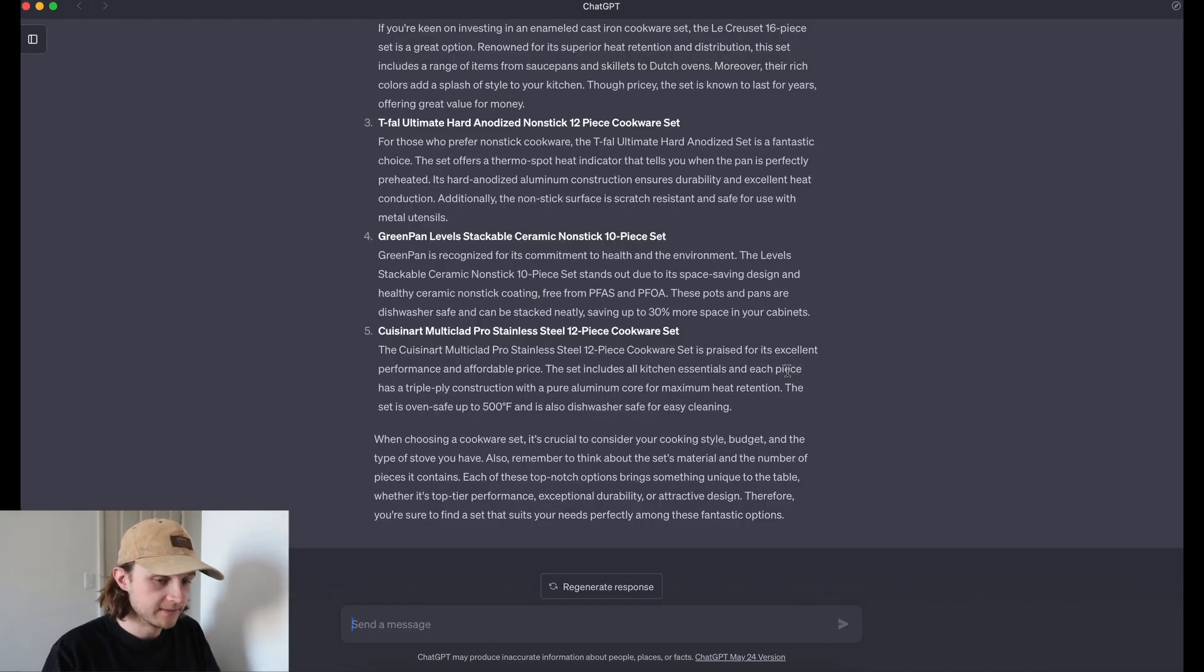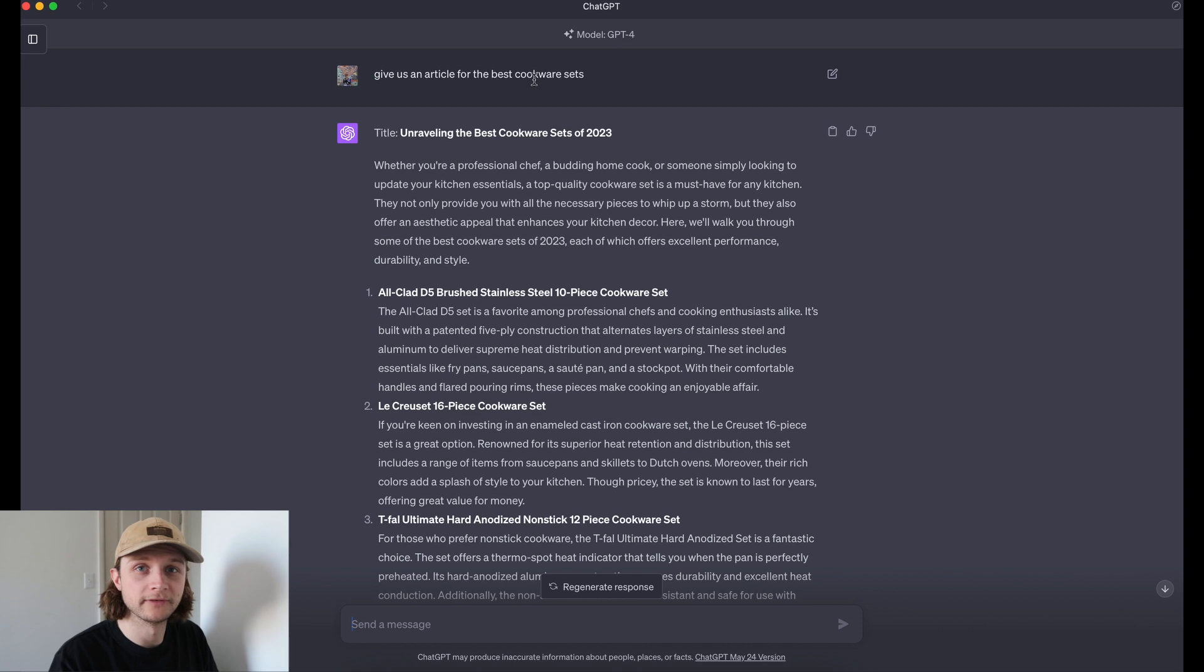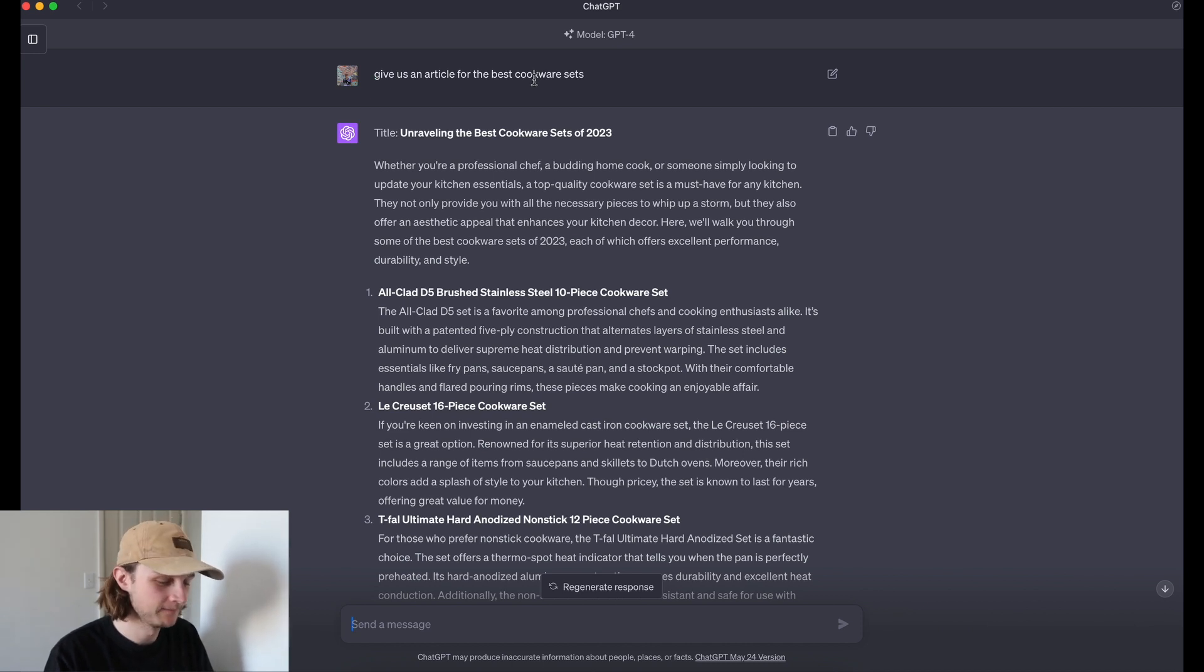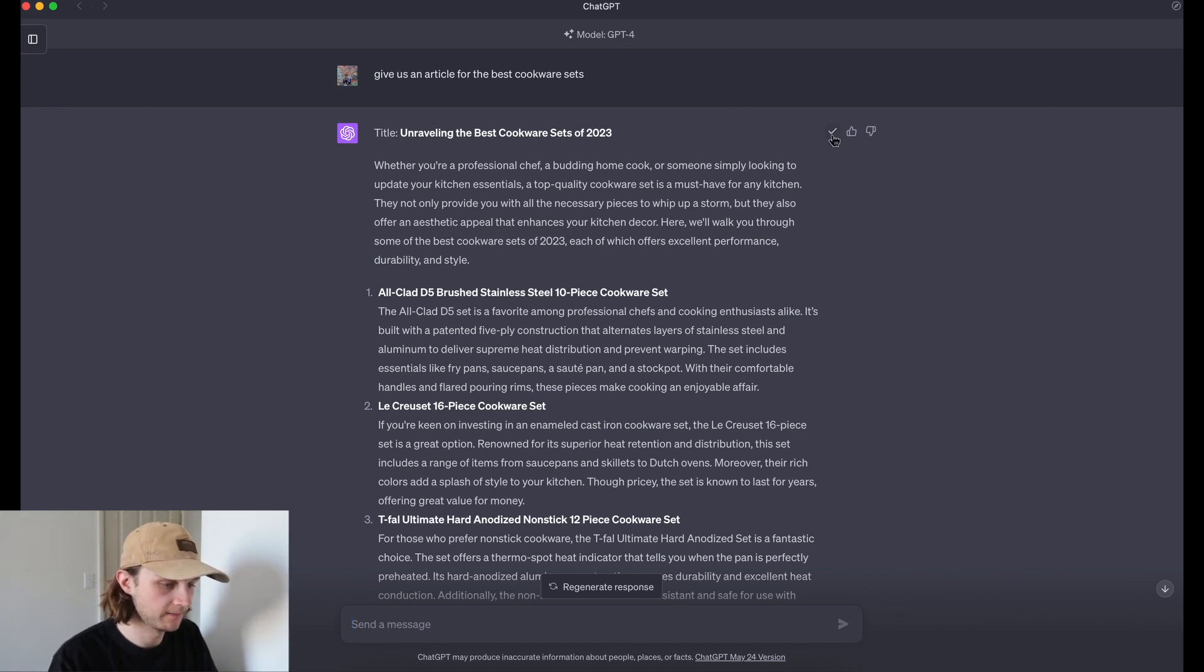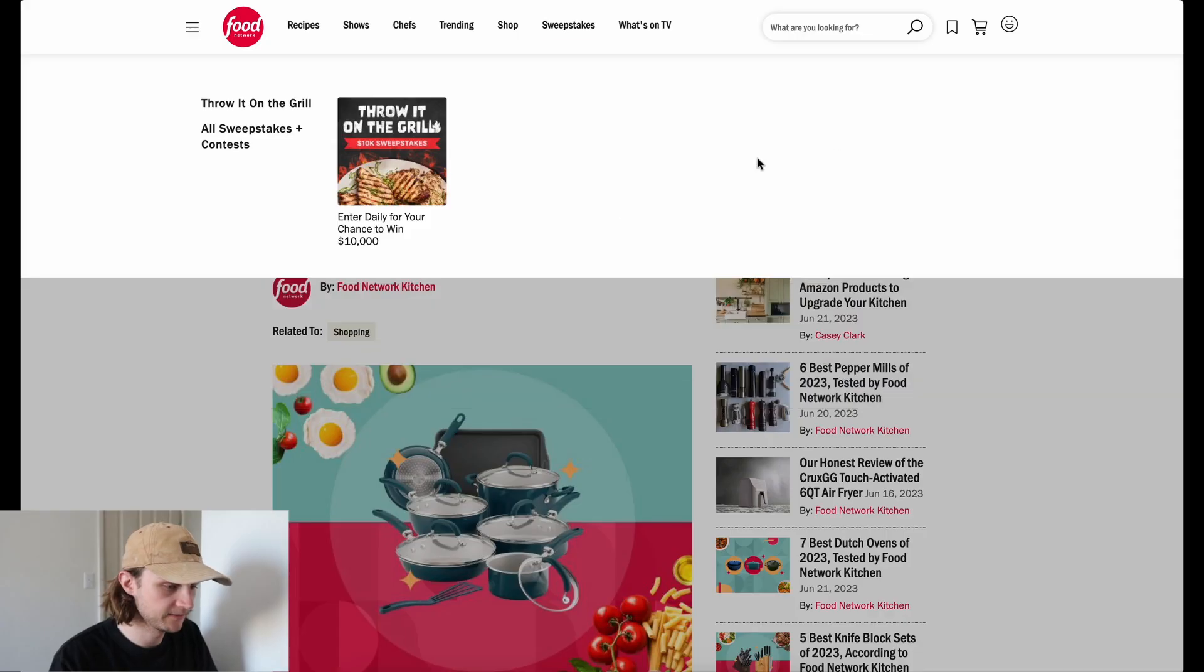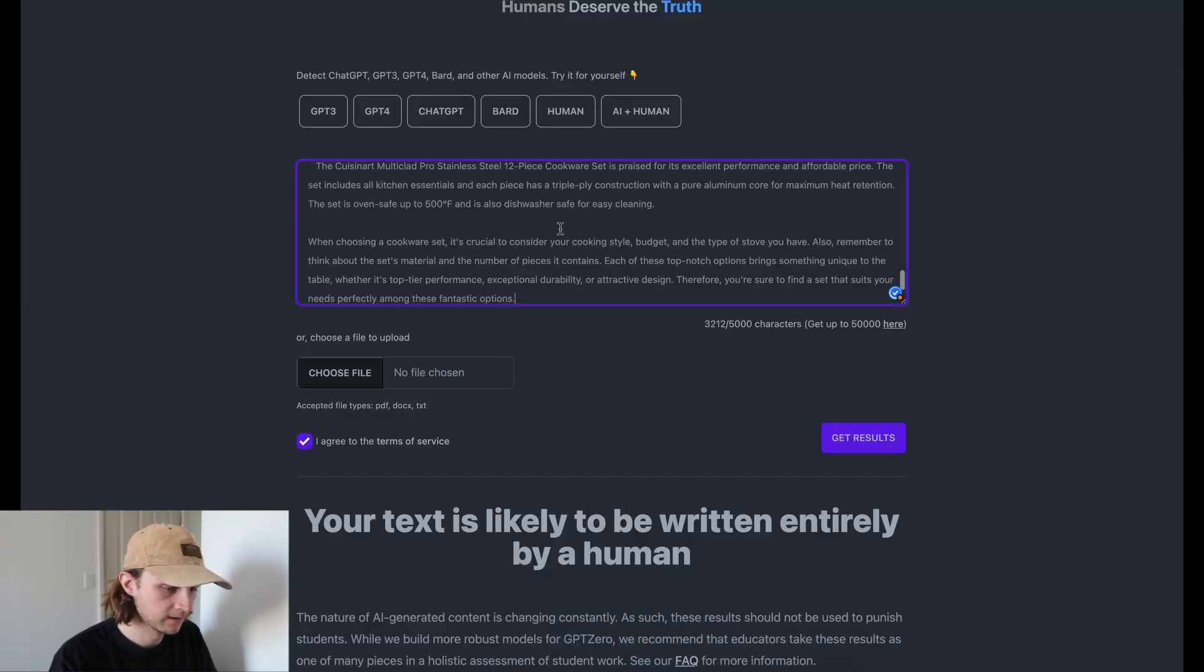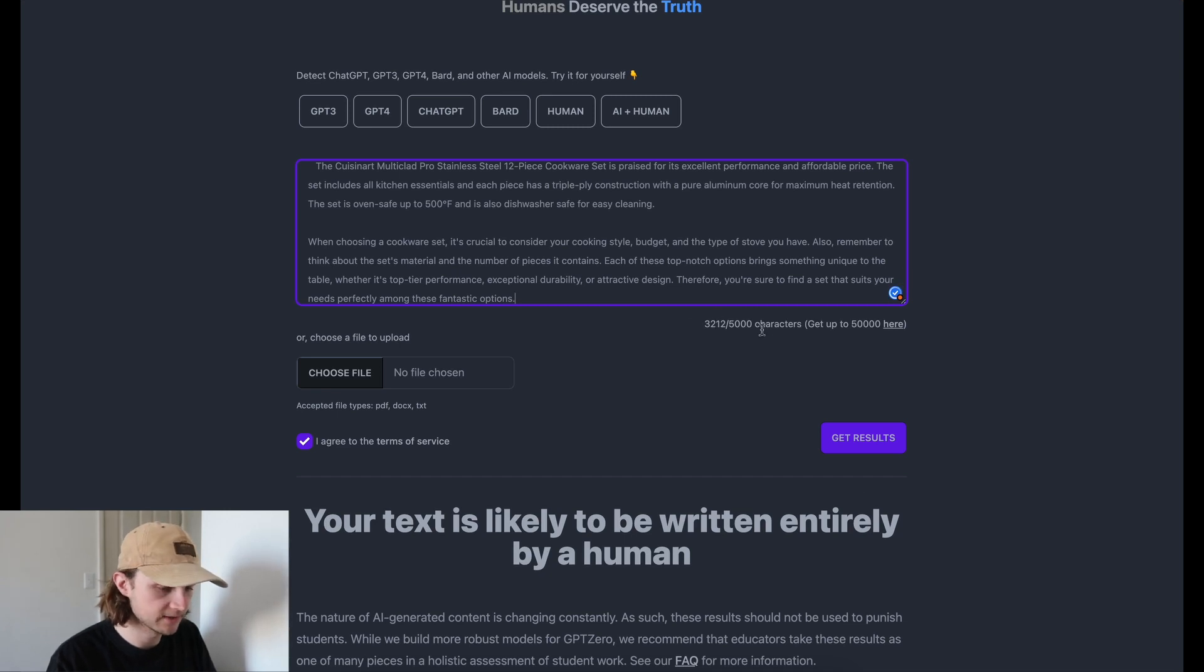Okay, so GPT-4 has finished writing the article. Obviously, as you can see, this is a terrible prompt. So hopefully GPT-Zero picks this up. Just copy this here, head back over to GPT-Zero and paste it in, thankfully within our character limit. So that's good.